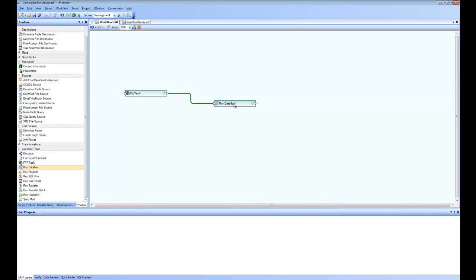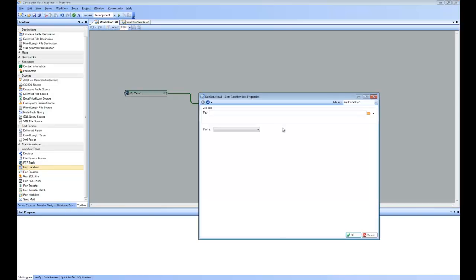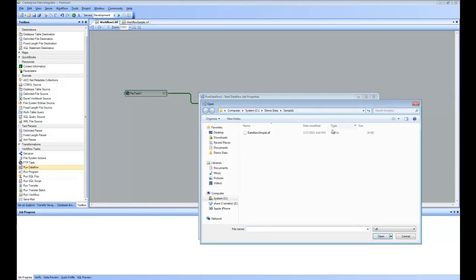And let's go ahead and have a look at the properties of data flow. You can see here it is asking for where my data flow resides. So I point it to a data flow. In this case, we are going to use the simple data flow that we created for sample one.